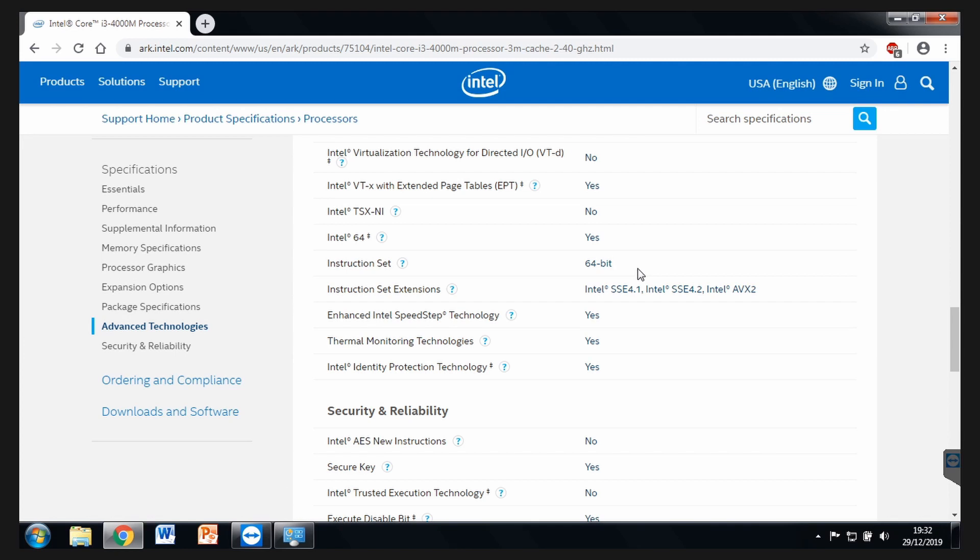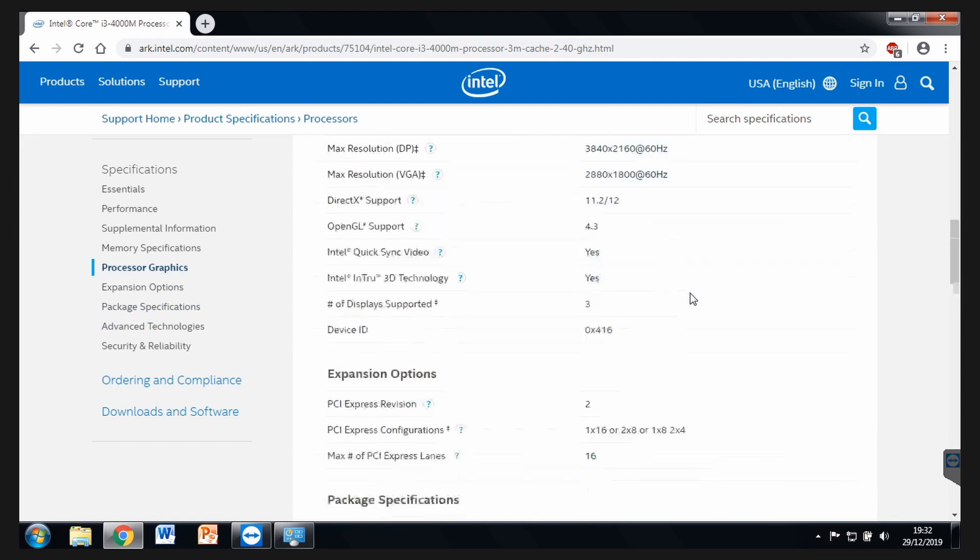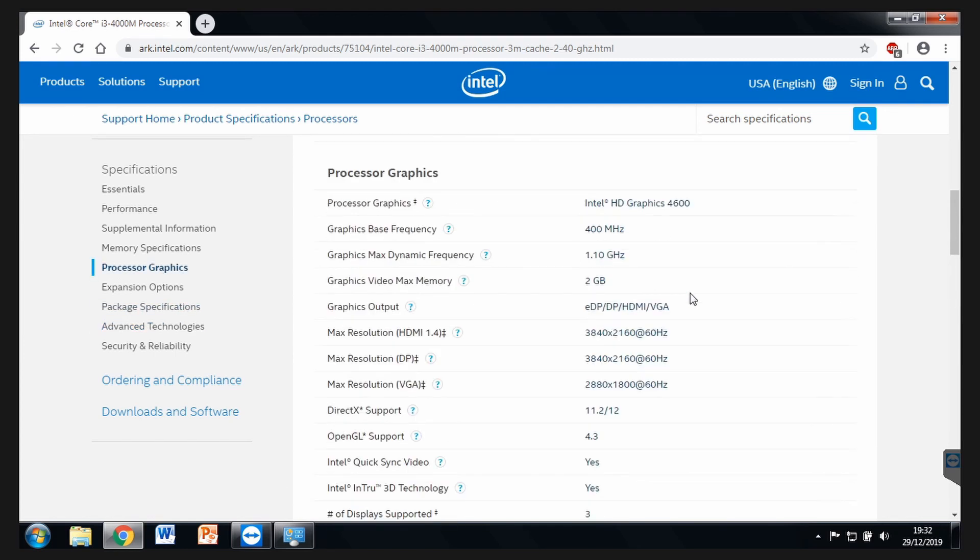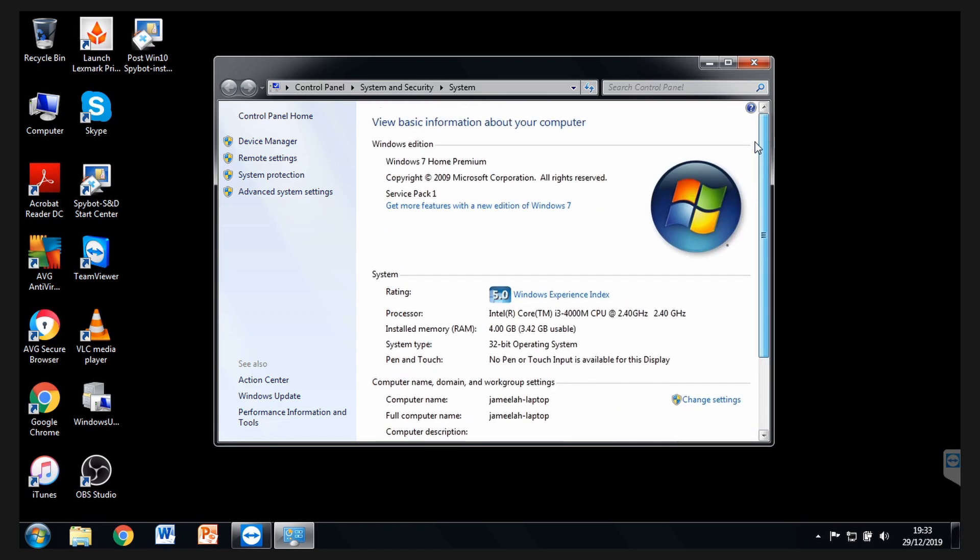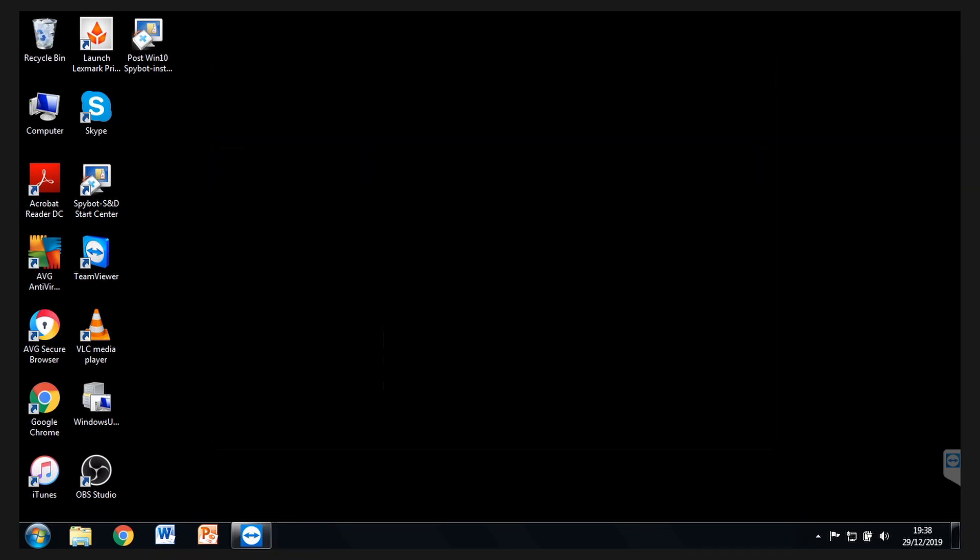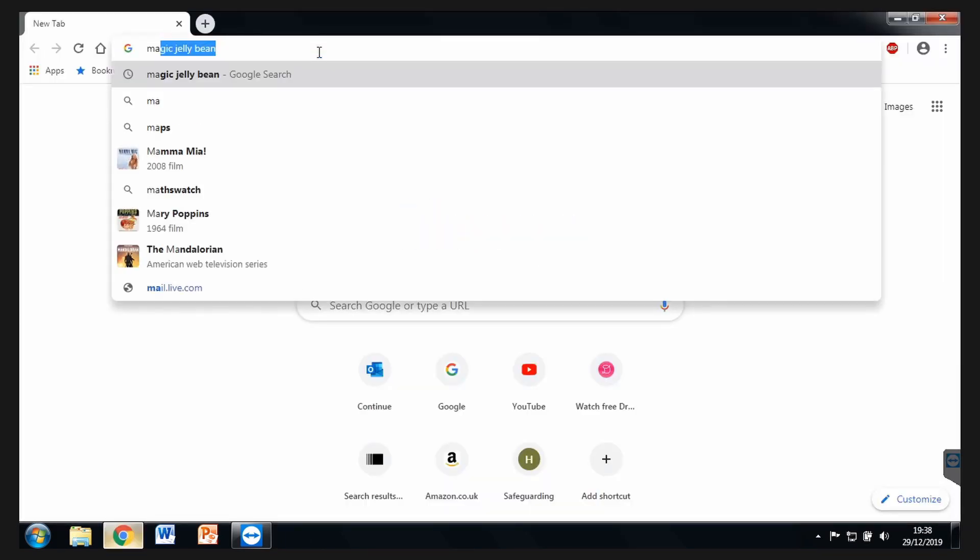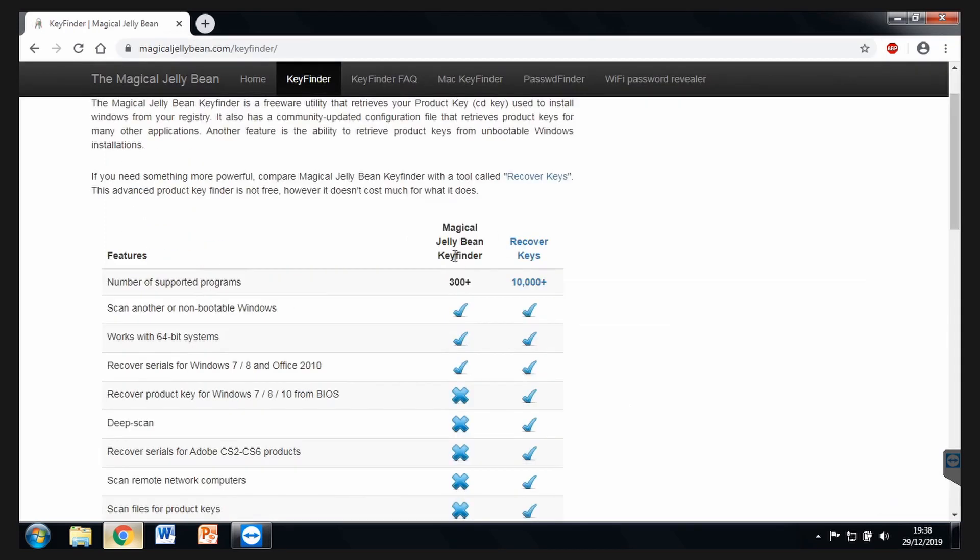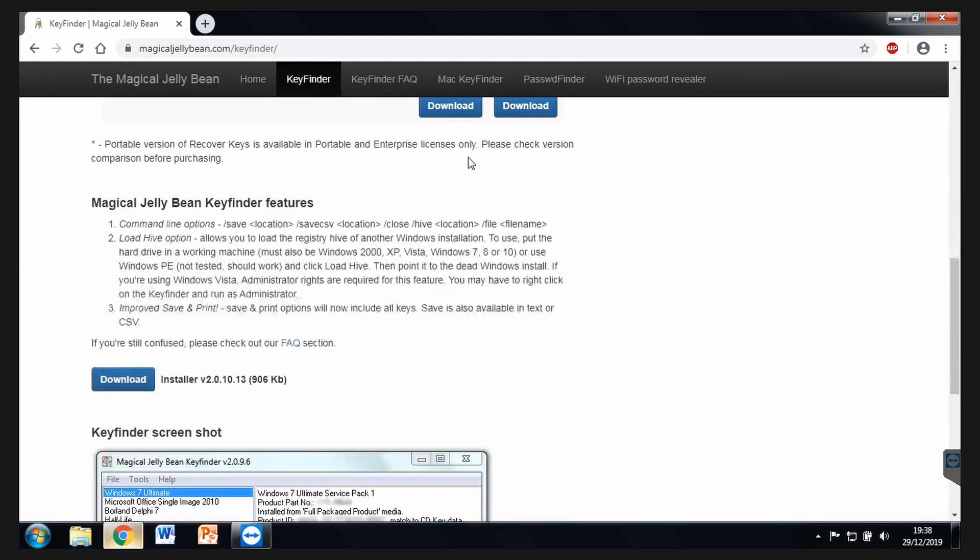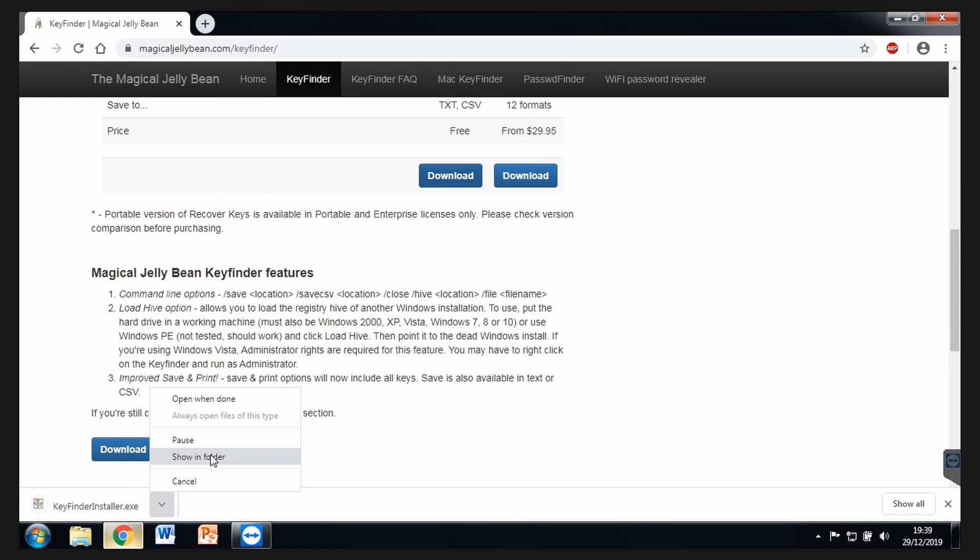Let's just upgrade this 32-bit Windows 7 to a Windows 10 32-bit. Step 3, we need to find the actual license key for Windows. I've used something like Magic Jelly Bean. We can download this here, and we can install it.